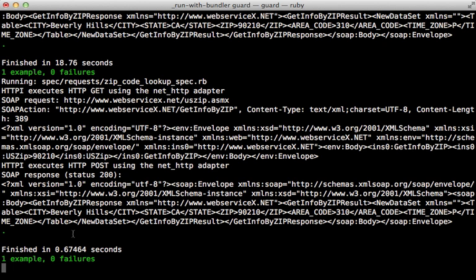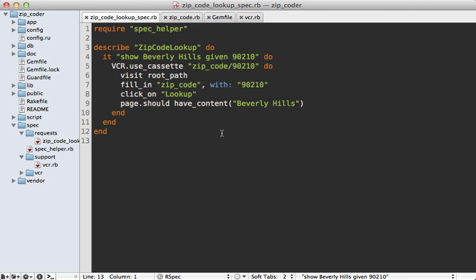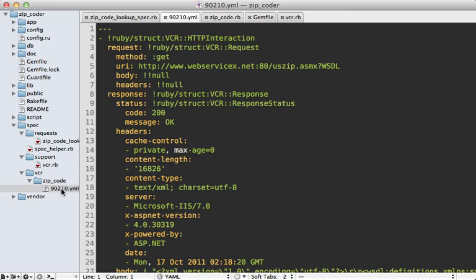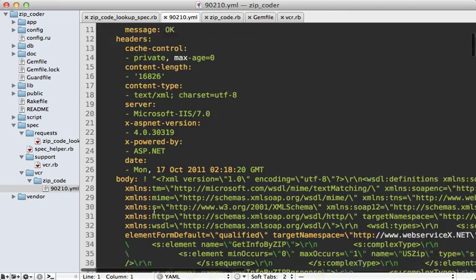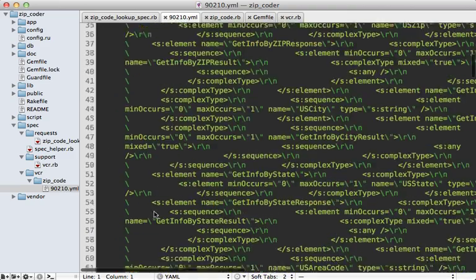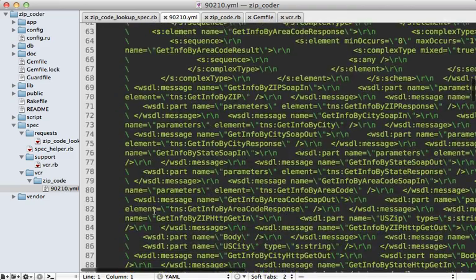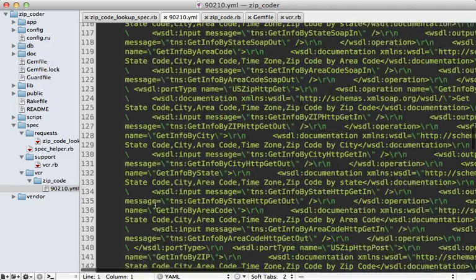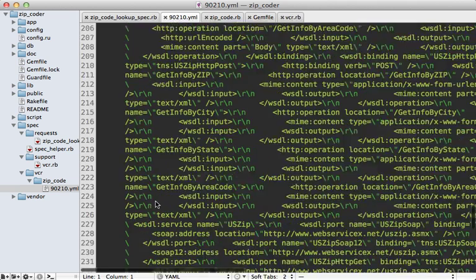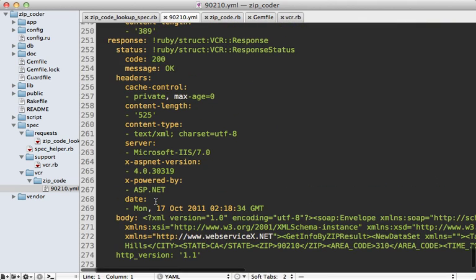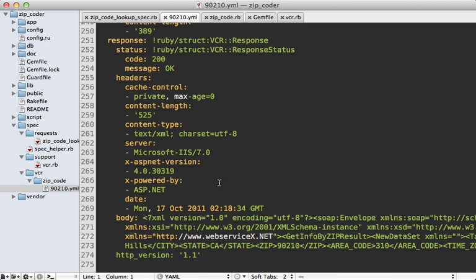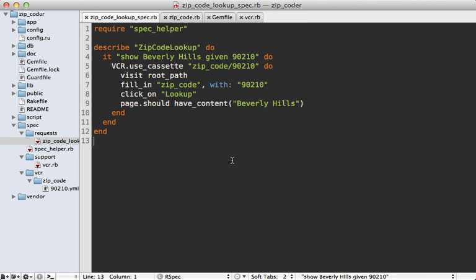Then you can see if you look inside the spec/vcr directory here, we have a zip_code directory and our 90210.yml file, which is what VCR records the request to. You can see this has all the information about the request that was performed—first a WSDL file is fetched, and then we do our second request for the actual zip code information.